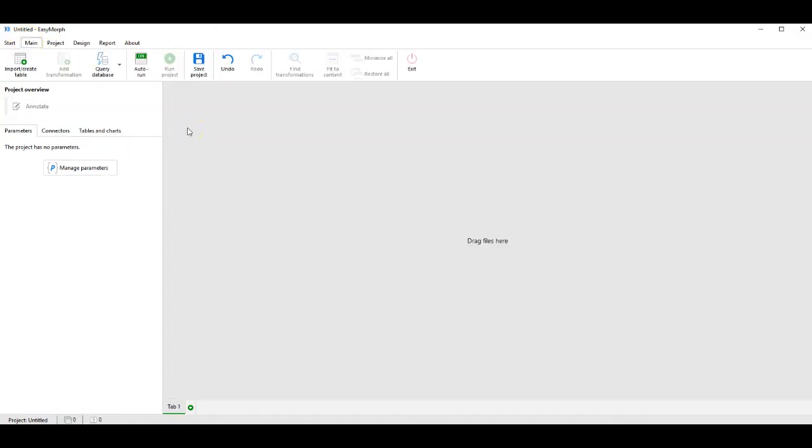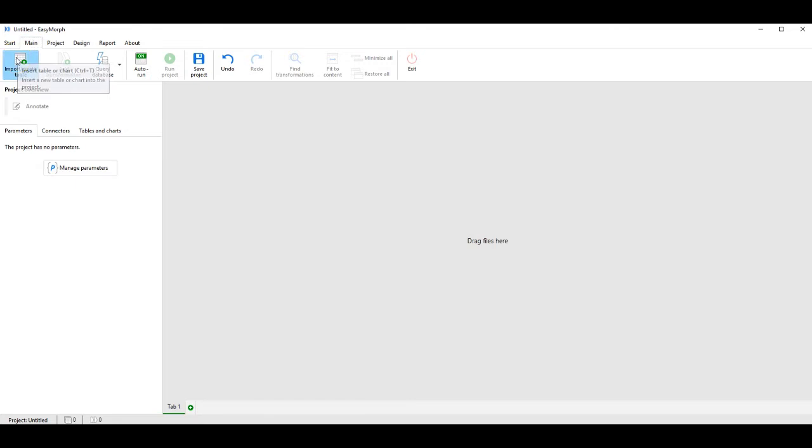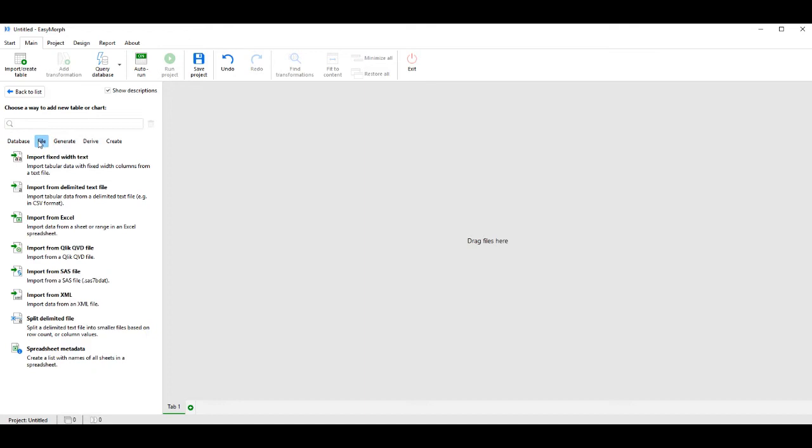Let's start by importing data from a table. With the main tab active, we click on Import Table. The system gives us an option of importing from database, file, or generating data by other means. In this case, we're going to click on File and choose to import from a delimited text file.